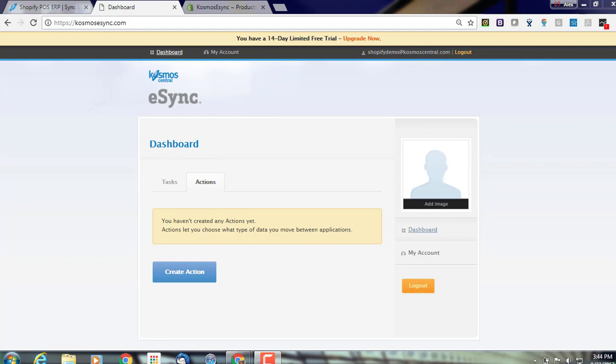Actions are the operations you'd like Cosmos eSync to support. These include creating products, updating inventory only, pricing only, matrices, orders, etc.